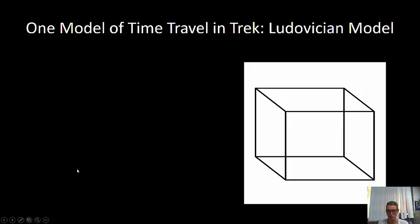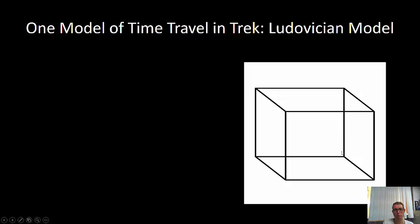This is David Lewis's model — the Ludovician model of time travel — where time travel is done in a four-dimensional space-time block, the static block, and the time traveler just moves along the time dimension in a way that's analogous to us driving in a car. We can move through space; the time traveler has figured out a way to move through time, to a different temporal location in the space-time block.